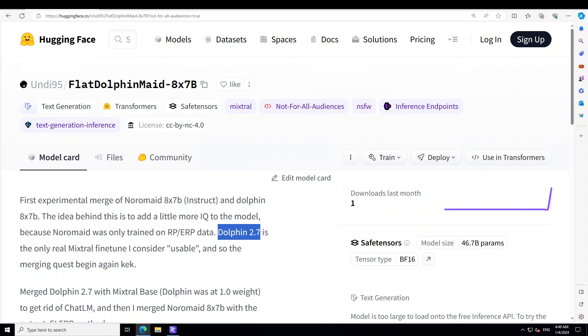This FlatDolphin Maid is a merge of a lot of models and again this is uncensored. It could respond very erratically and even in a negative and harmful way, so please make sure that you are using it in a responsible ethical way and don't really act upon any advice this model gives you blindly.